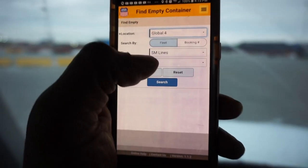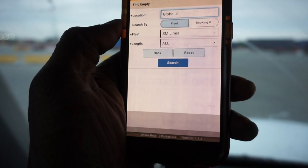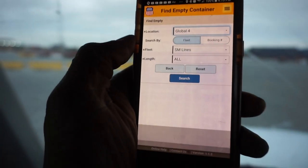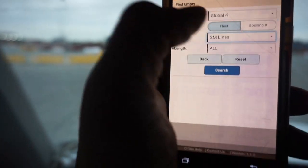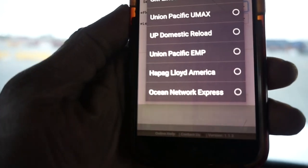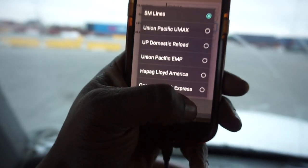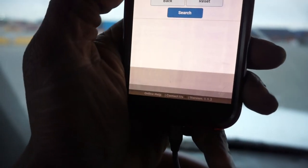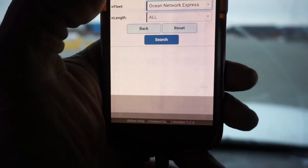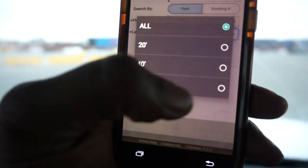Now it shows all the locations - Avondale, LA, Brooklyn, Oregon, City of Industry, and more. I'm going to use Global 2 since I go there sometimes. Now it came back to the screen and I can see Global 1, Global 2, and Global 4. There's a Global 3 out here too but I don't go there much. Right now I'm at Global 4. I hit Fleet, and it's asking me the type of line I'm looking for.